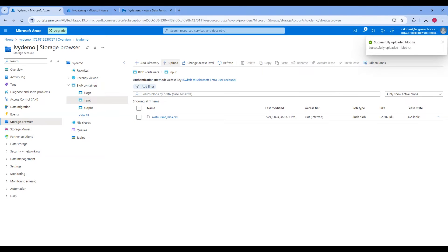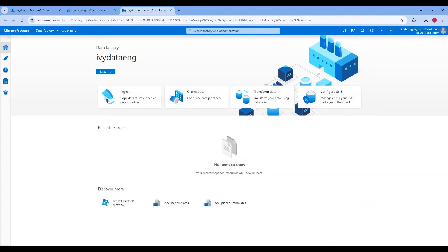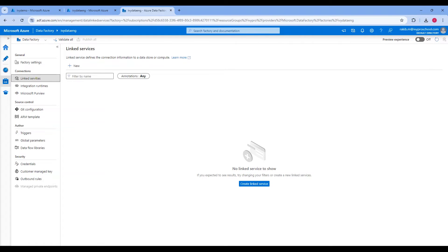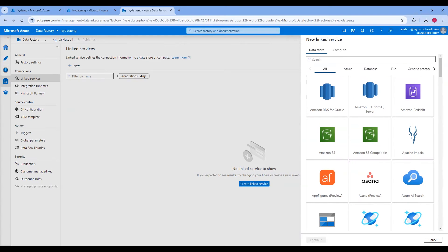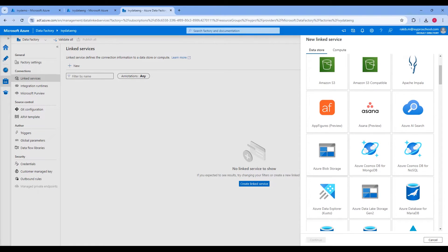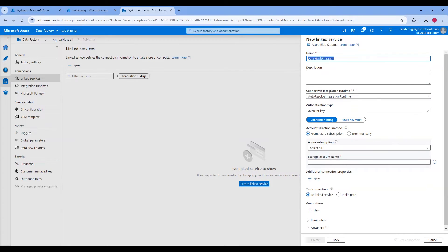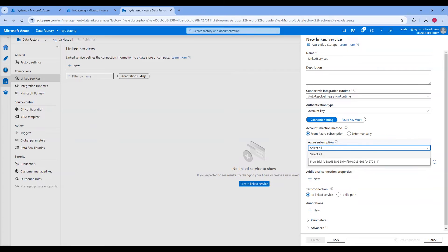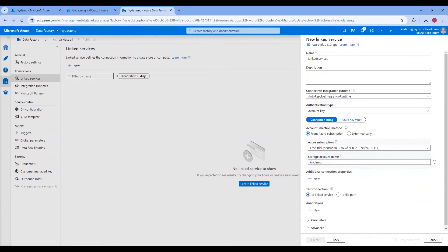After that, go to the Data Factory. In the Data Factory UI, click on Manage in the left-hand pane, then select Linked Services. Click on Create Linked Service and choose Azure Blob Storage as the data store. Provide a name for your linked service, select your Azure subscription and storage account name, then click on Test Connection to verify the connection, and finally click on Create.